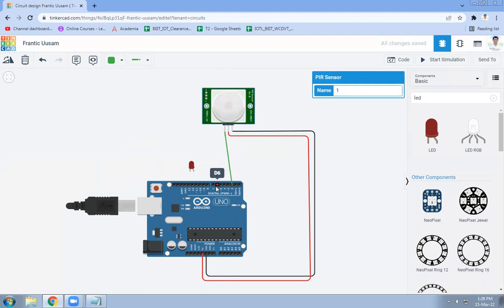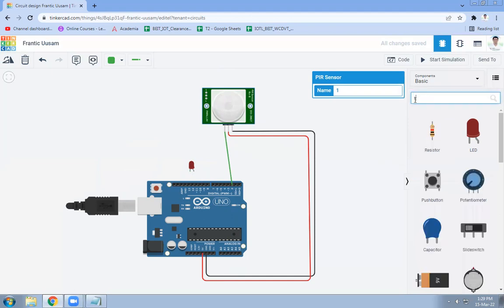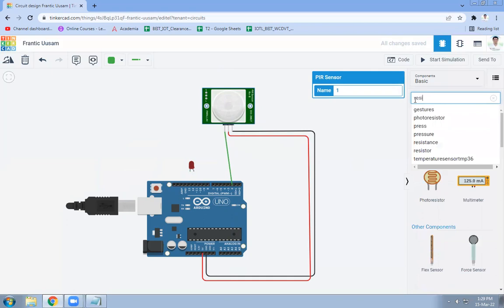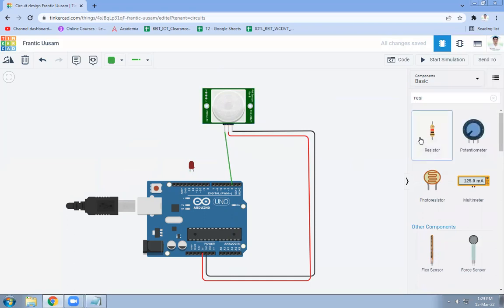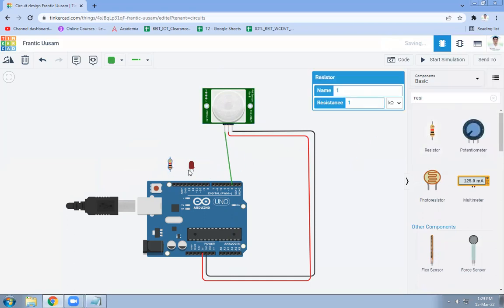Now we will connect LED. For that purpose we will be requiring resistor, so this resistor we will use to connect LED.